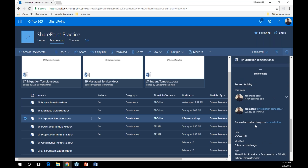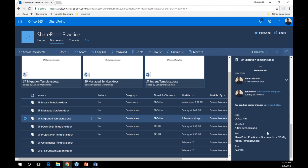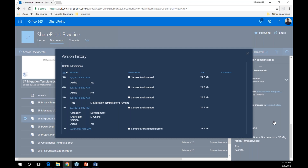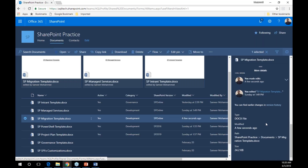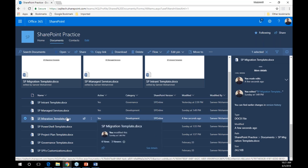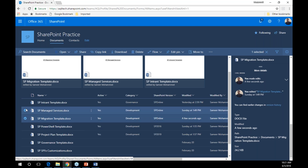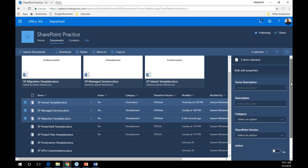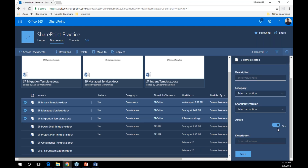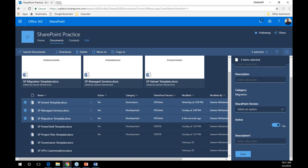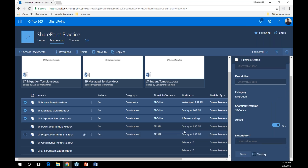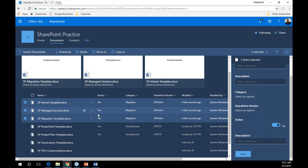I can see recent changes and who made them. I can click on version settings and it shows me the version history. At the bottom there's more general information about the document type and modified path. The properties pane does a lot — you don't have to go into the details anymore. Also, if I click on multiple documents, it lets me edit the properties of all of them at once. I set them all as active, choose a category like migration, set them to SharePoint Online, hit save — and all documents are updated at the same time.